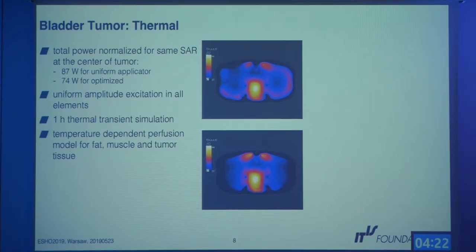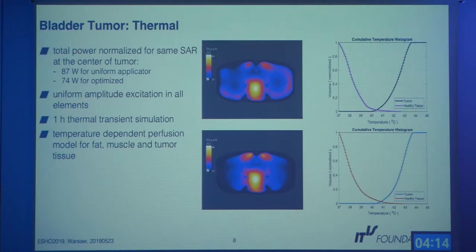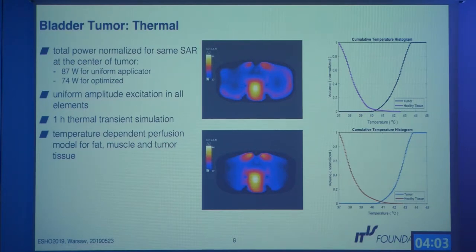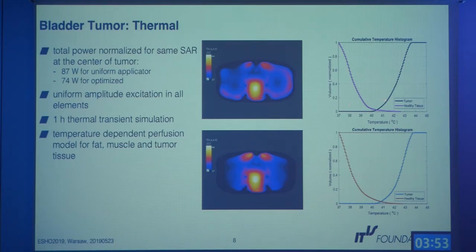For temperature simulations, we use a temperature-dependent perfusion model for fat, muscle, and tumor tissue. Cumulative temperature histograms provide insight into the temperature distribution: the right curve represents tumor tissue and the left represents healthy tissue. A good treatment means the tumor histogram is as steep and as close to 44–45 degrees as possible.